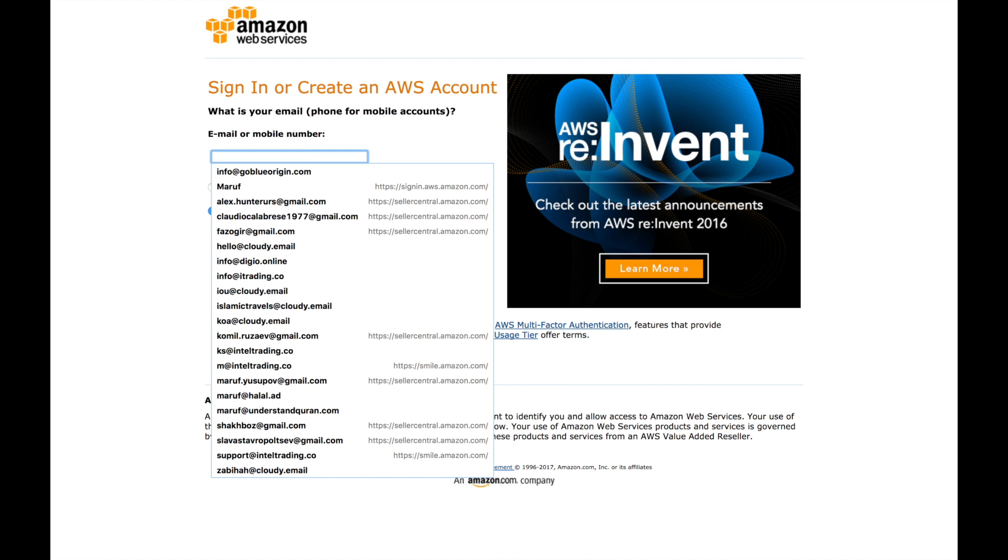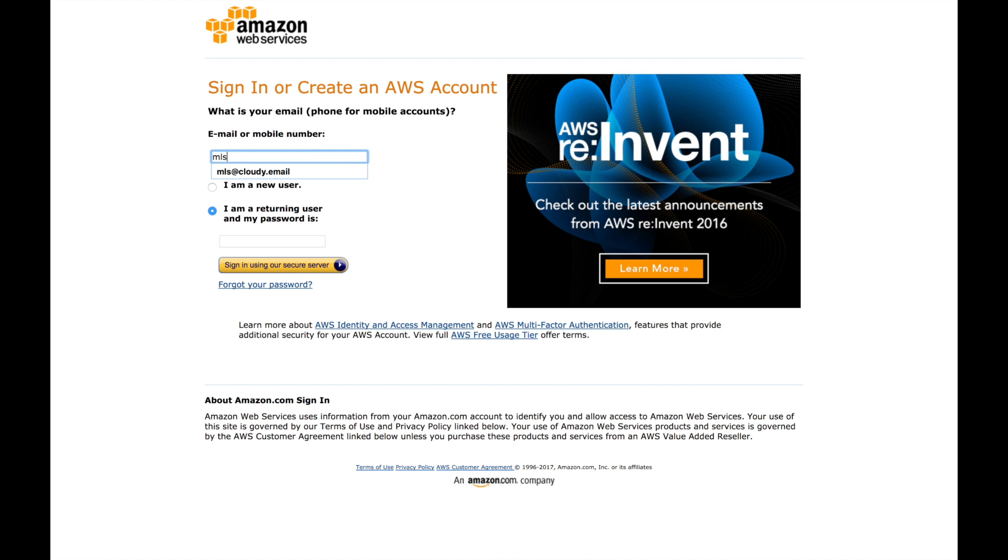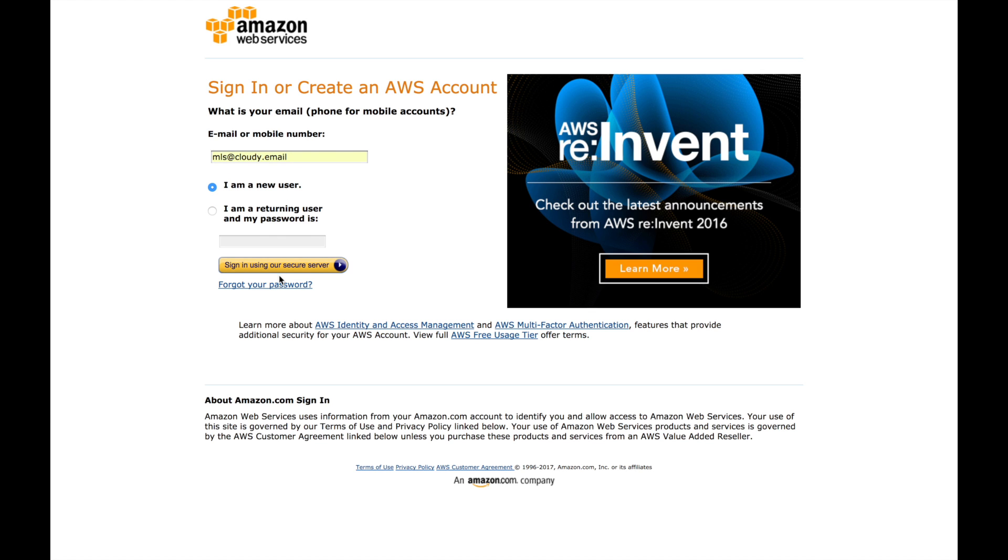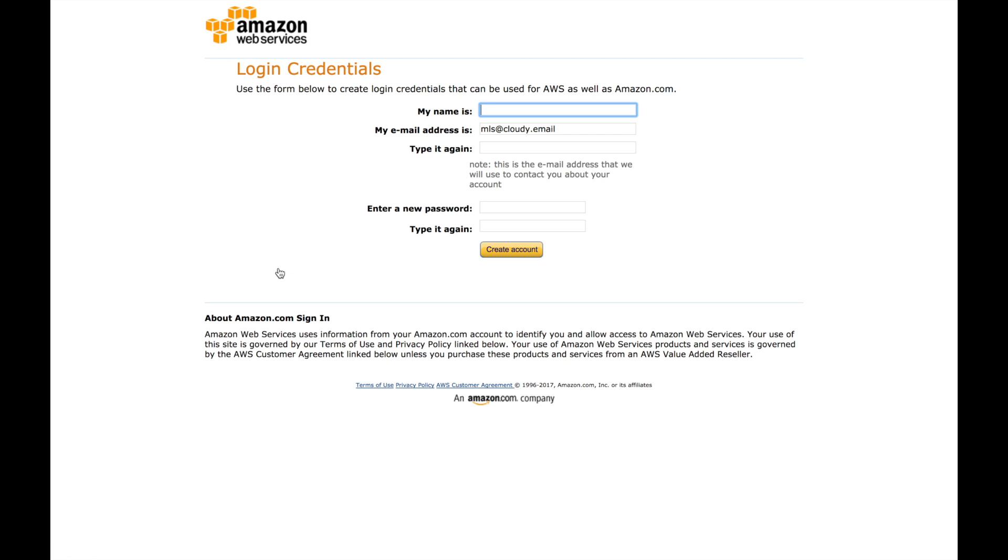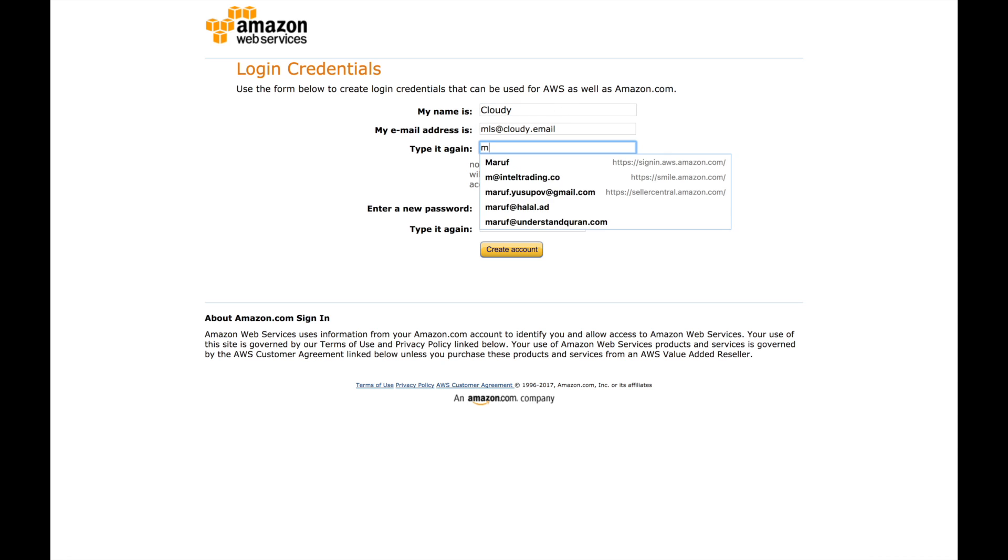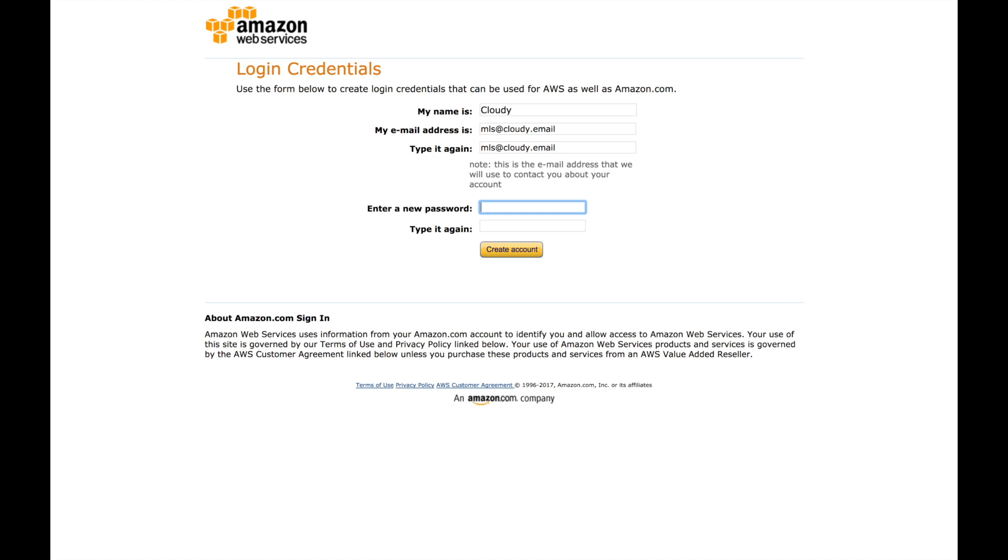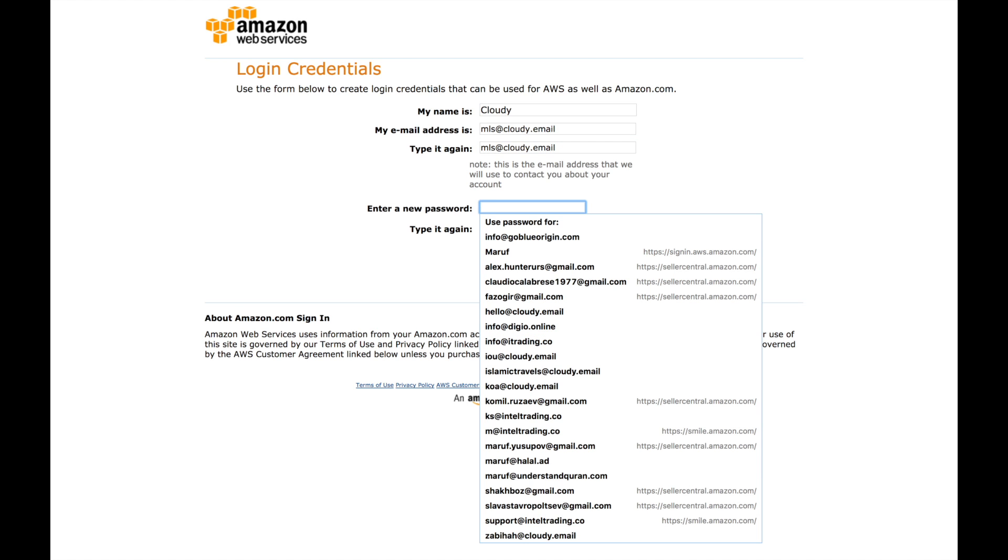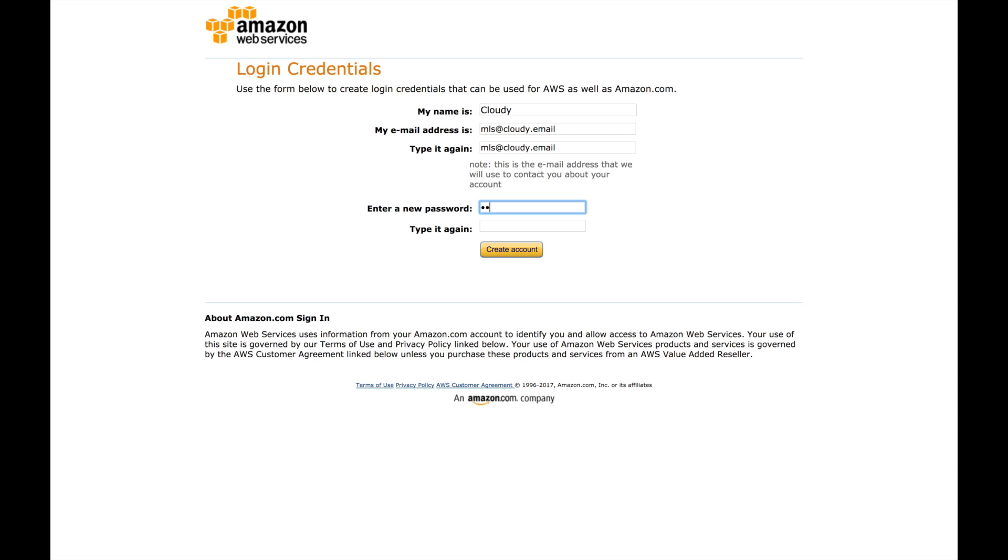What we're going to do is create this email. You have to use your own email, whatever email you want. If you already have an account, you can log in. But right now, most of you don't have accounts, so we create a new user. Here you have to repeat the same email and put your password. Click on the create account button.